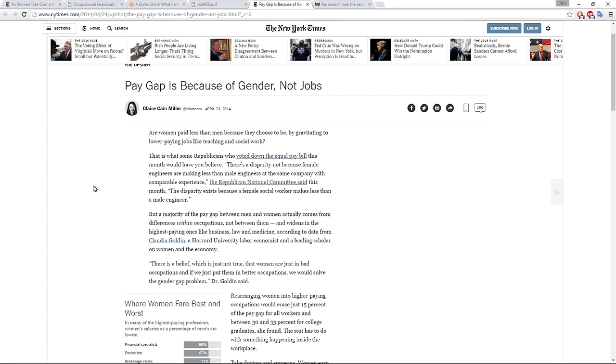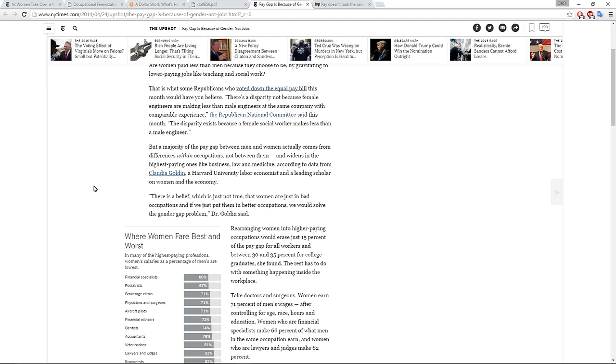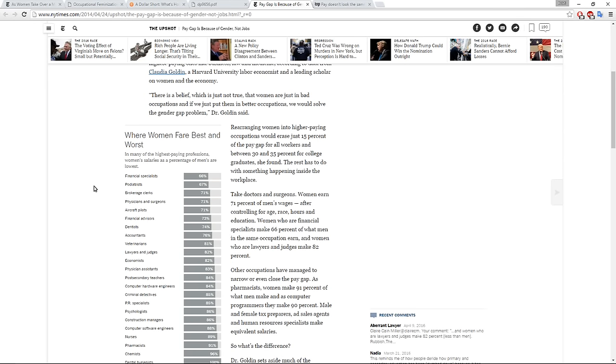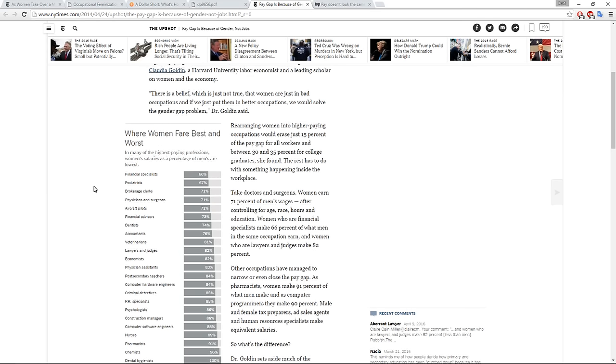Another link from the original article that I had was this one about pay gap being because of gender, not jobs. So from this article, a majority of the pay gap between men and women actually comes from differences within occupations, not between them, and widens in the highest paying ones like business, law and medicine, according to data from Claudia Golden, a Harvard University labor economist, and a leading scholar on women and the economy. Rearranging women into higher paying occupations would erase just 15% of the pay gap for all workers, and between 30 and 35% for college graduates. The rest has something to do with something happening inside the workplace.